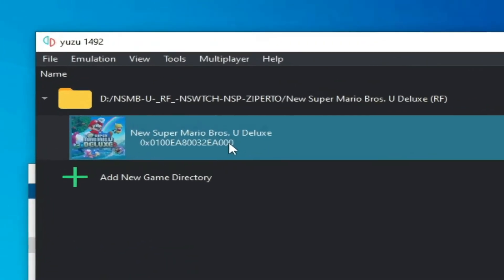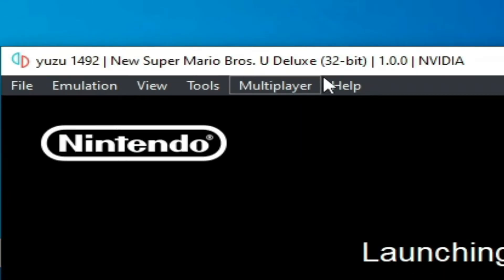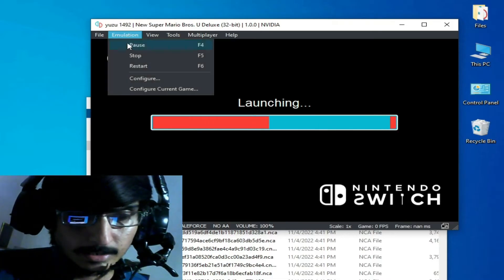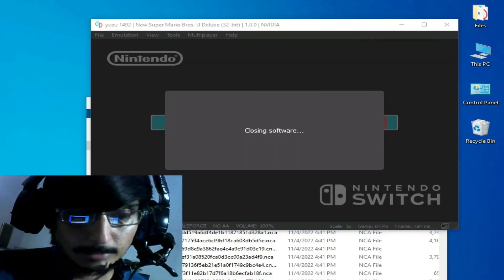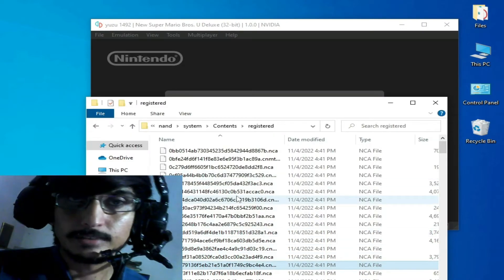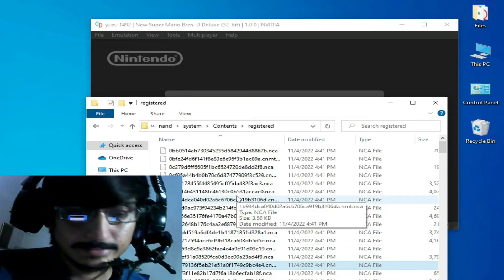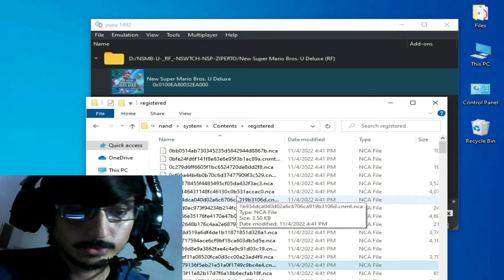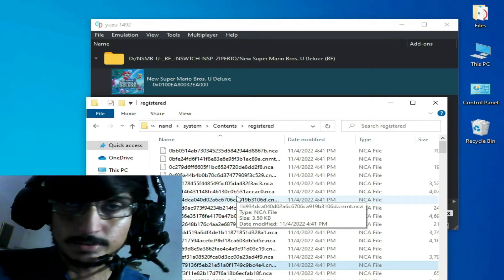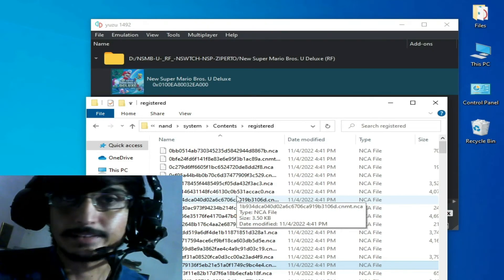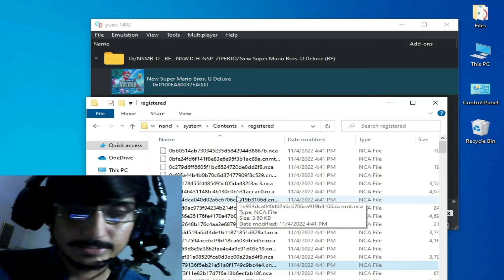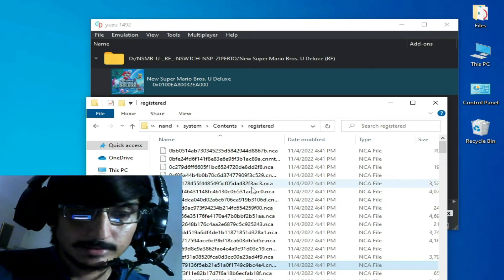If you are playing 32-bit games on your Yuzu emulator, you will need firmware files. Examples of 32-bit games include New Super Mario Bros. U Deluxe and Mario Kart Deluxe — these games require firmware files in Yuzu emulator to run properly.